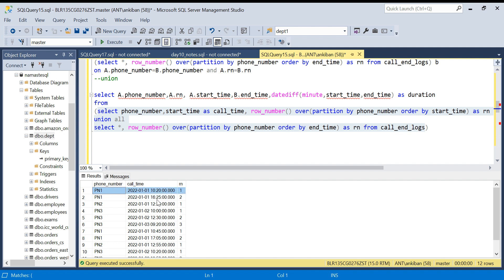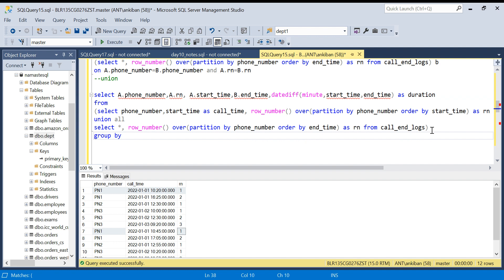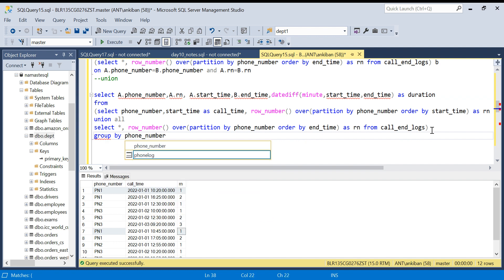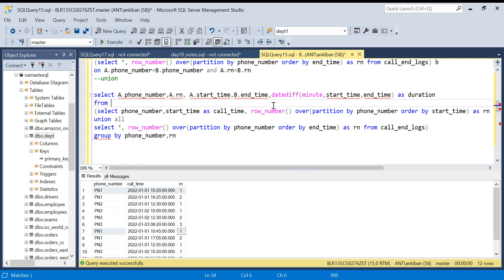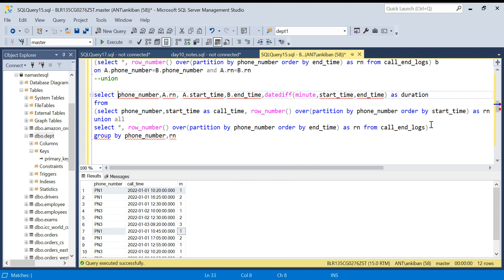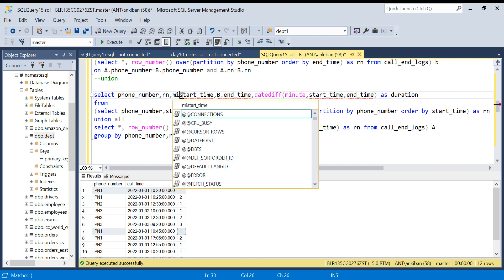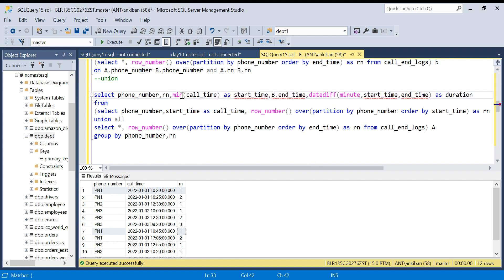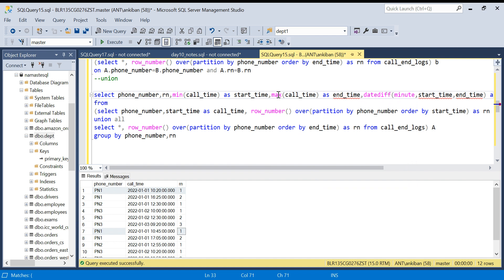After the UNION, if I do a GROUP BY on phone number and row number, the minimum of call_time will be the start time — because start time always comes before end time — and the maximum of call_time will be the end time. So I'll SELECT phone_number, rn, MIN(call_time) as start_time, and MAX(call_time) as end_time, with a GROUP BY on phone_number and rn.